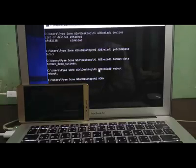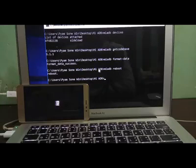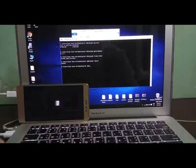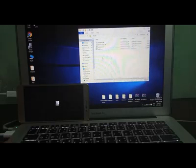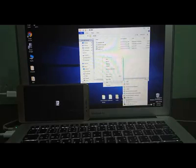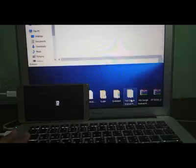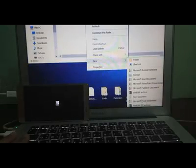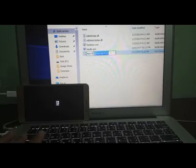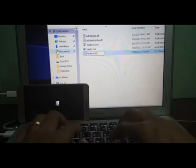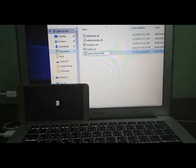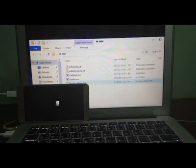We are operating the system. The system is operating with the system. We are not going to be able to do the system. Right click. Now we're going to move the line and get the line. Now we're going to move the line so you can see what is going on.